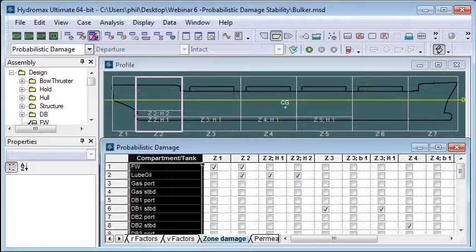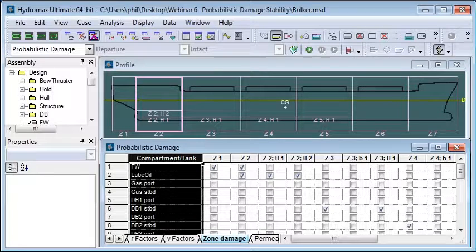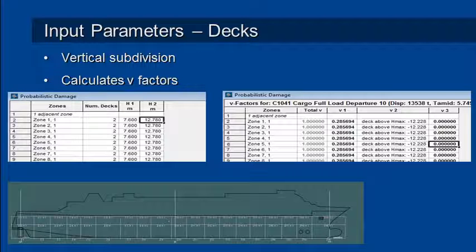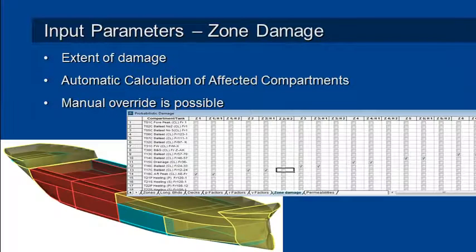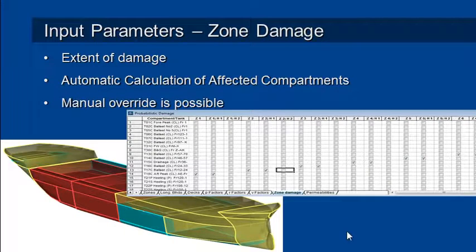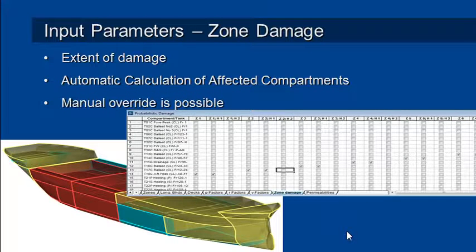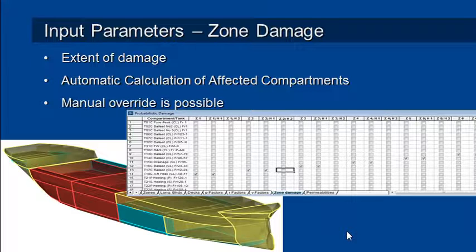Final piece of setup is to define the actual effects of our zone damage. So let's go back to our presentation. We have a command called the extent of damage command. And what that does is it walks through our subdivision of our vessel.